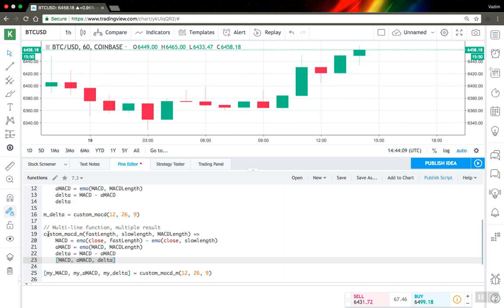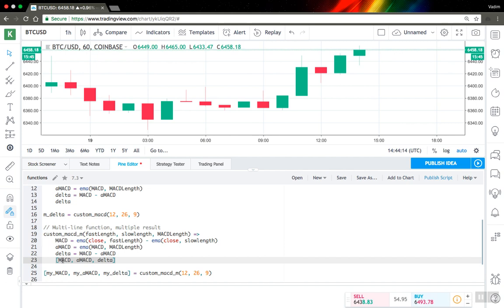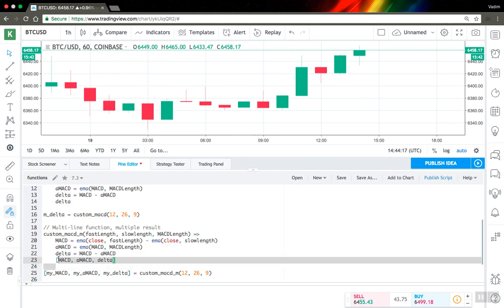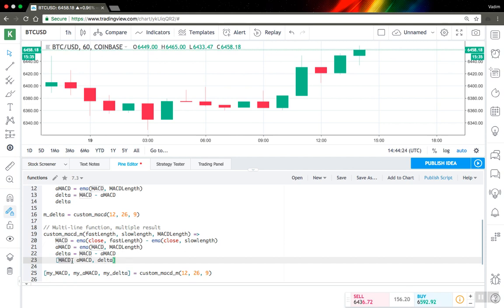So for example I have the same MACD function, MACD indicator, but I want to output not only delta but all three variables. So I just should put them into square brackets and separate by comma.